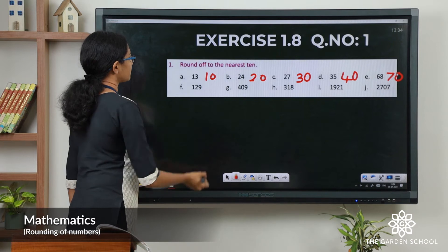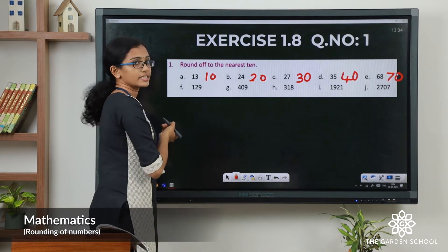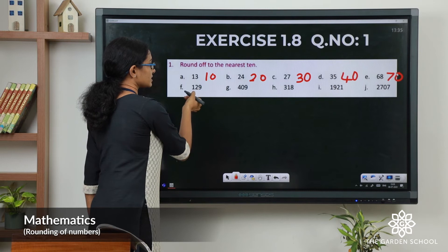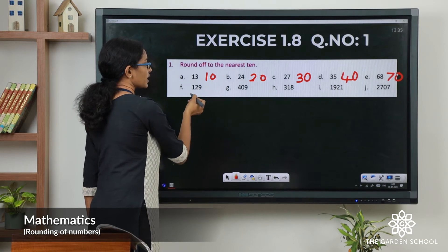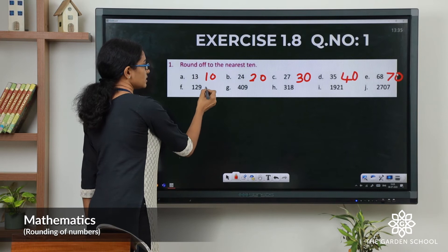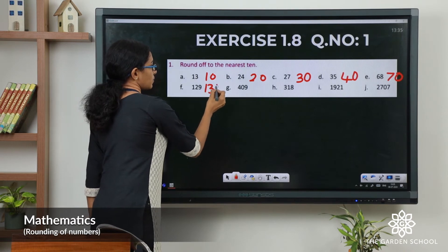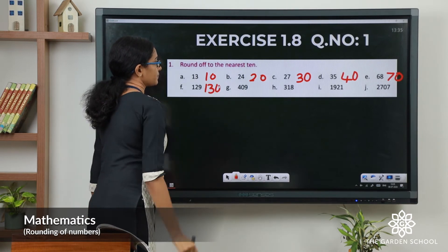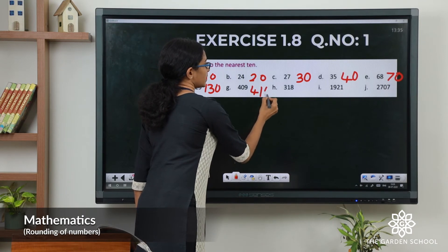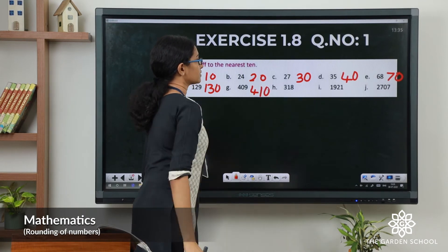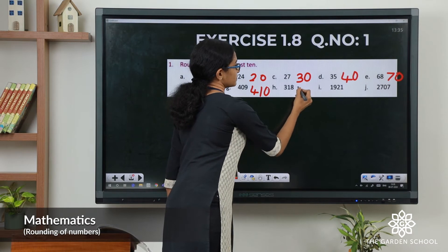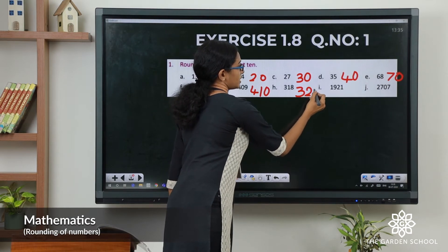In F it is a three digit number. In that case also let us check the digit in the ones place. Here it is more than 5, so we have to add 1 to the tens digit. So that will make it 130. Here 410. Here 320.